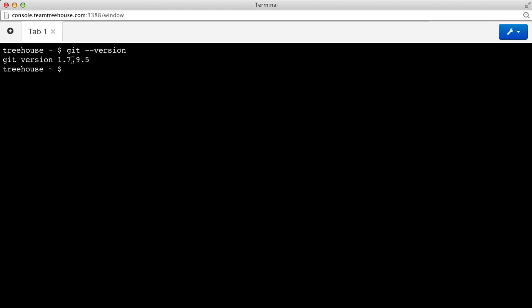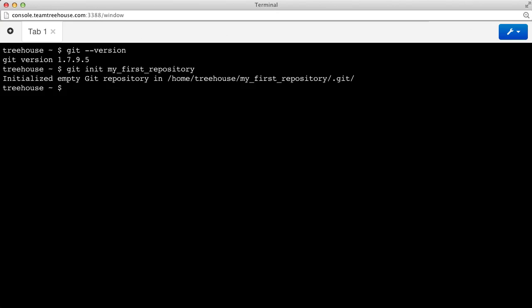Now that we're all set, we have Git available on our system. We need to get started creating repositories. To create a repository, we'll use the git init command. In this case, we're going to create a repository called My First Repository. We get a success message to let us know that the repository has been created, and sure enough, if we run ls, we'll see a new directory has been created named My First Repository.